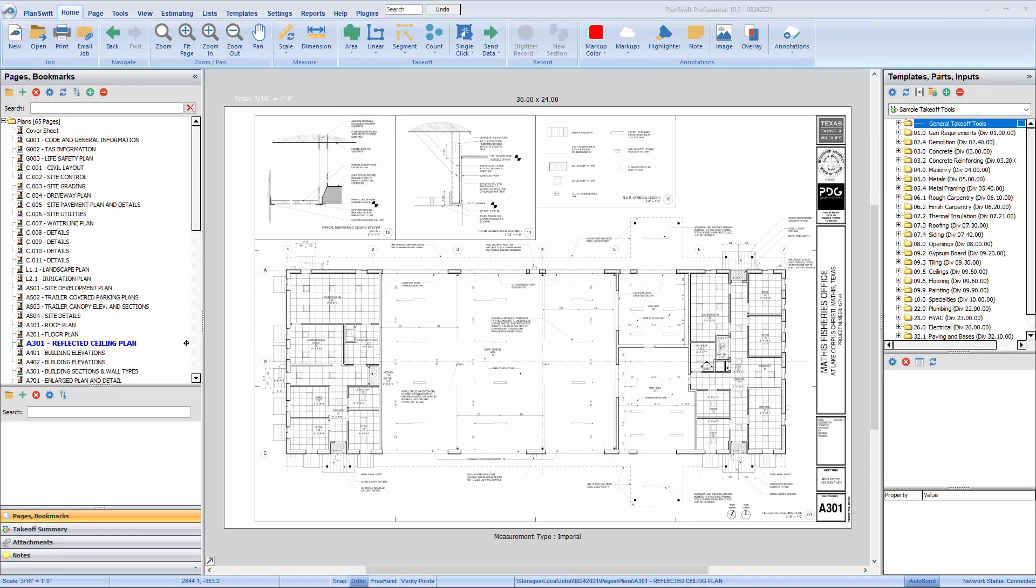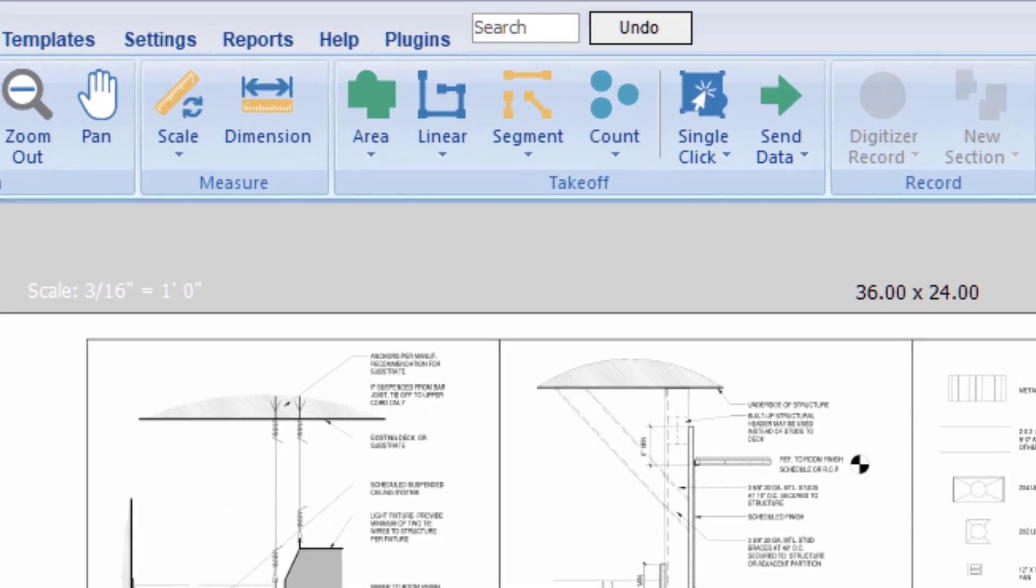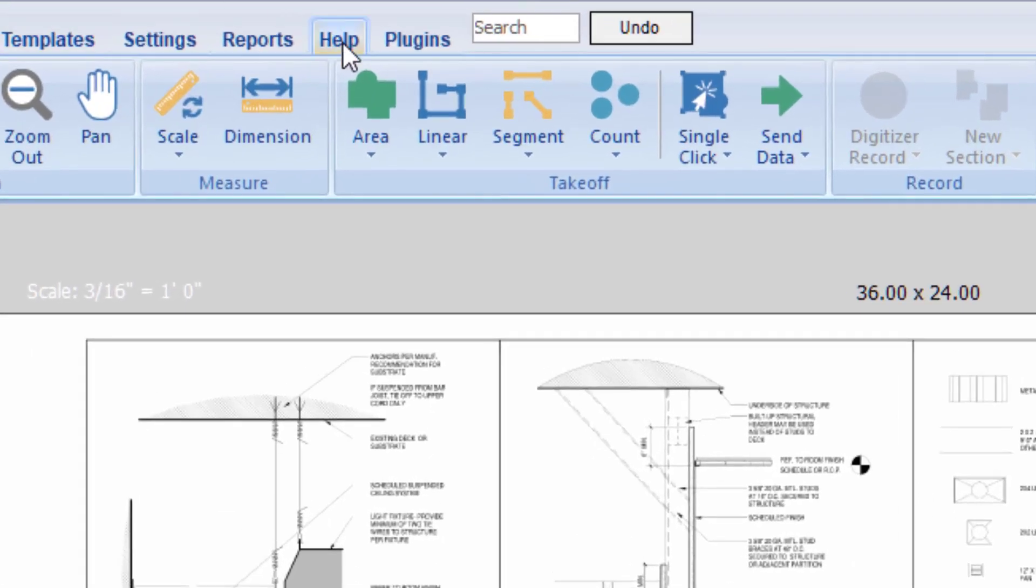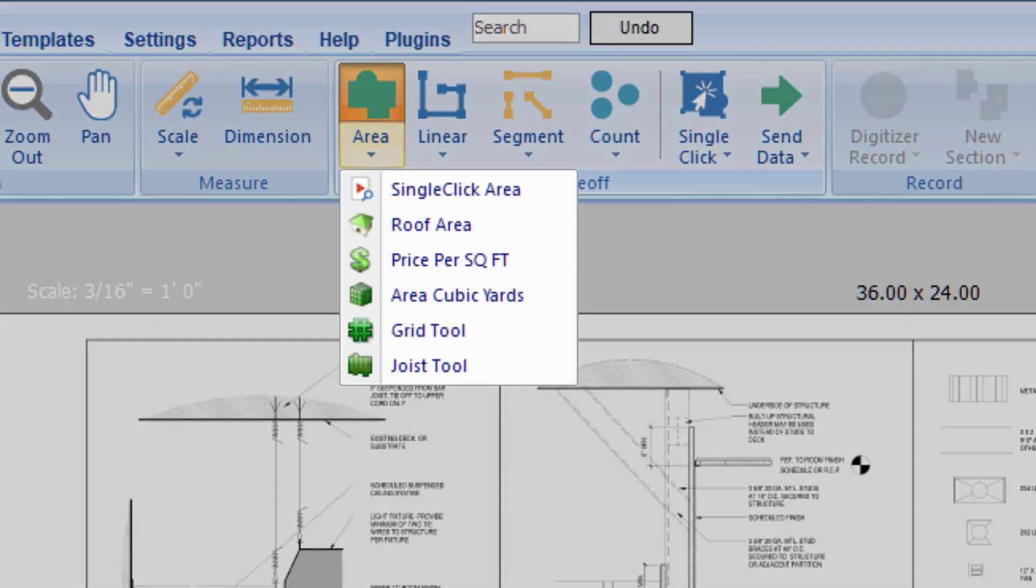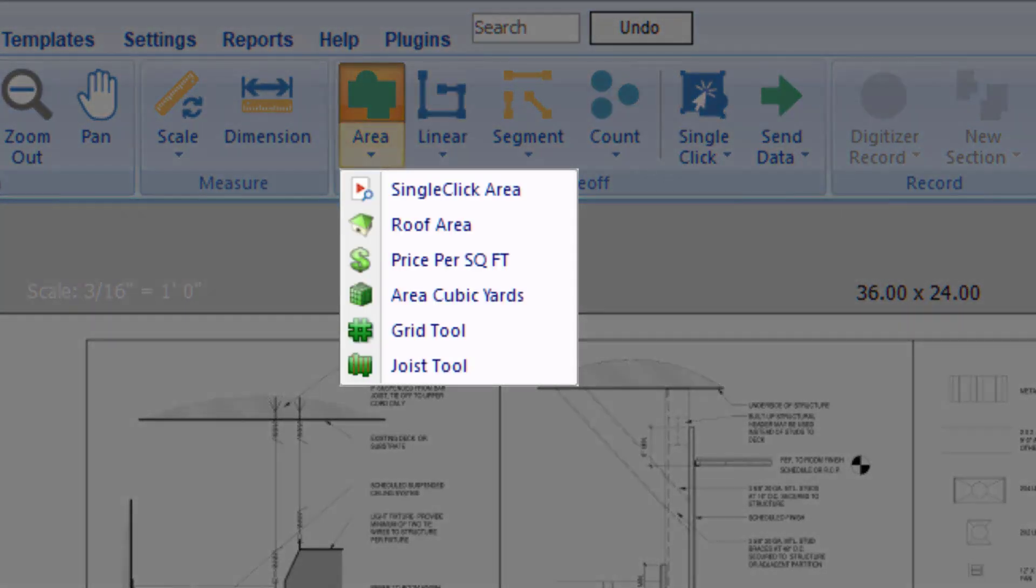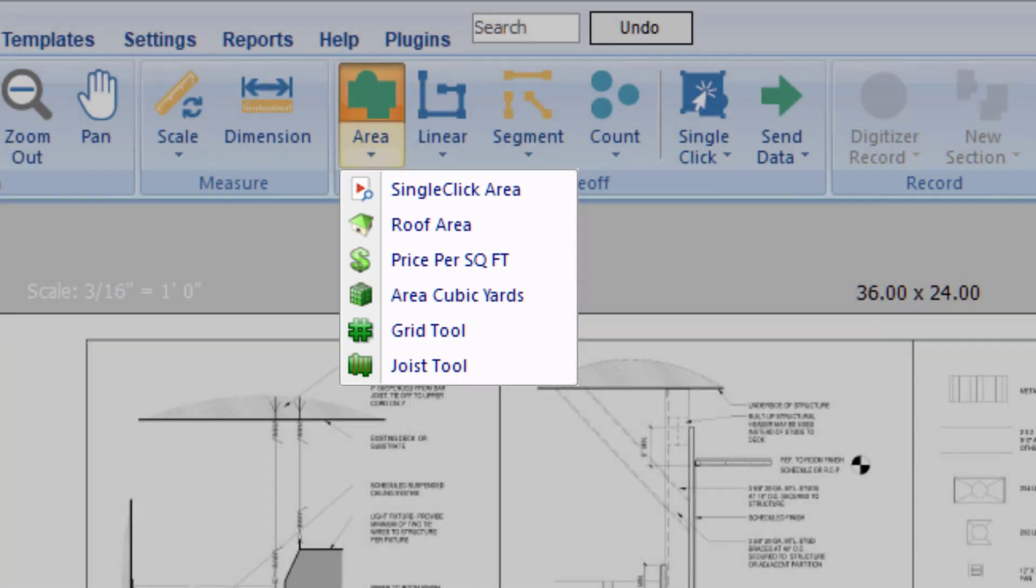To create an area takeoff, select the Area tool icon from the Home tab. There are other area options available from the dropdown list, such as the Roof Area, Grid Tool, and Joist Tool. These options are discussed in other videos.